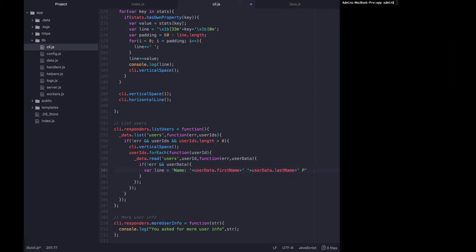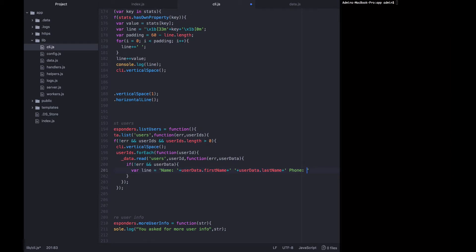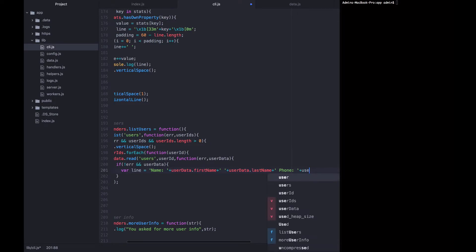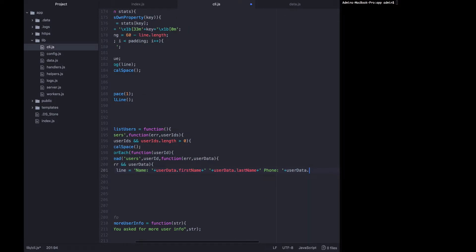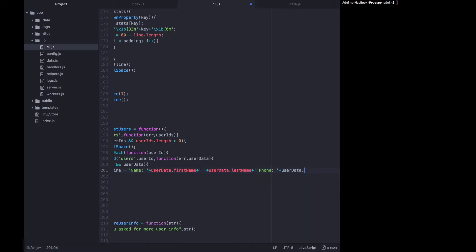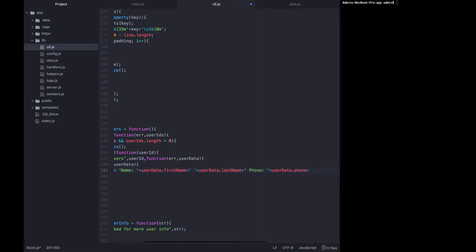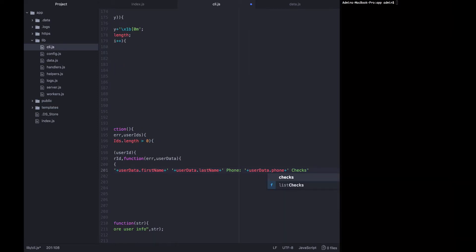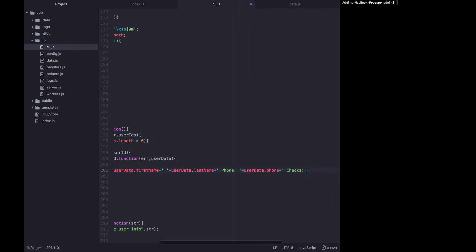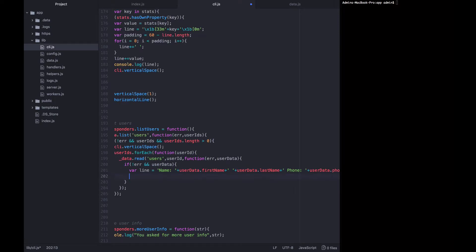Now let's add their phone. So we want to say phone colon user data dot phone. And then let's say checks and we're going to list out the number of checks that they have. But let's terminate this line for now and then calculate the number of checks that the user has on a separate line using separate logic.